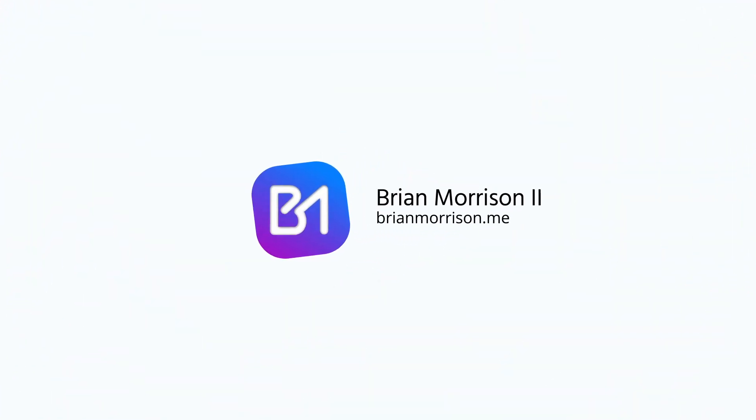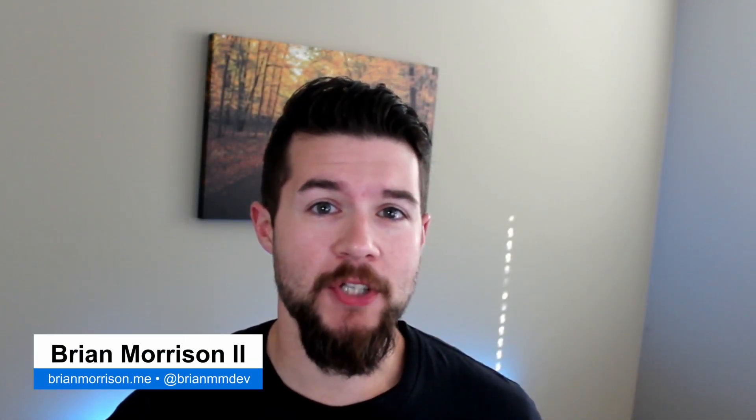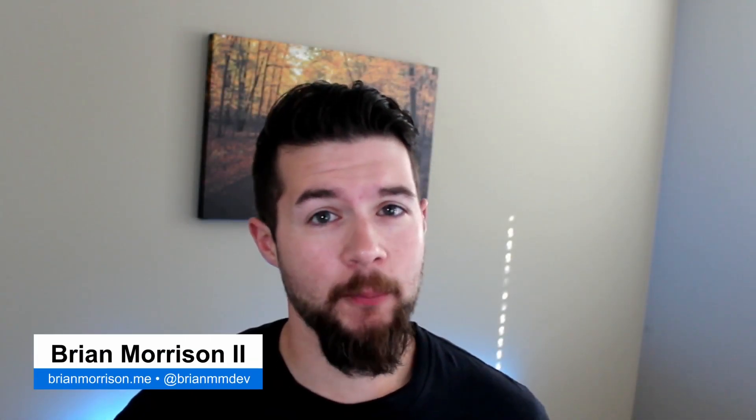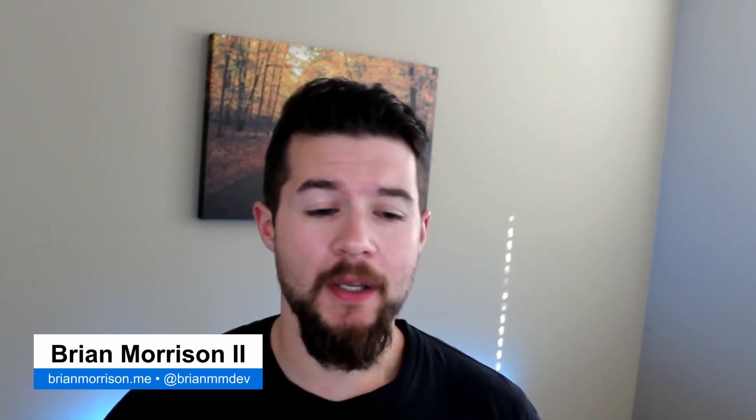Today we're going to set up AWS Cognito user pools to build a serverless authentication system with zero code. Hey everyone, my name is Brian Morrison. Thanks for stopping by my channel. I'm a full stack developer and content creator here on YouTube and on my blog.